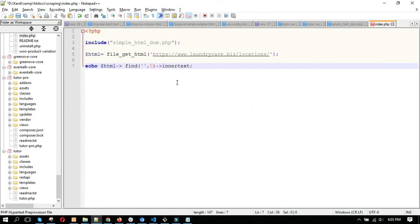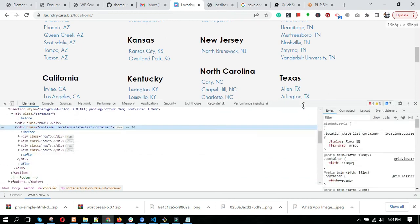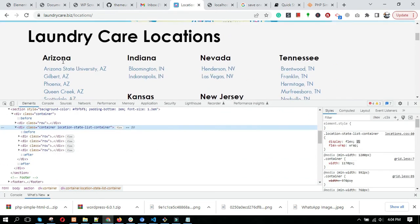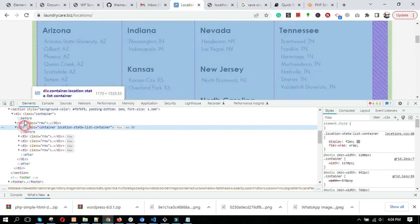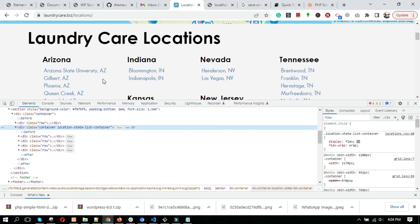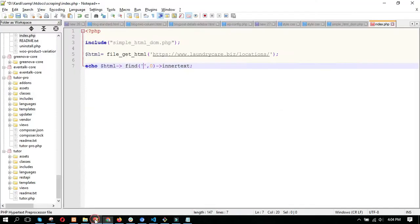In the find function's first parameter, you need to give the selector from where you want to copy. Let's see on this site. We want to copy this section. Here the selector is this class. I'll copy this and add it here.